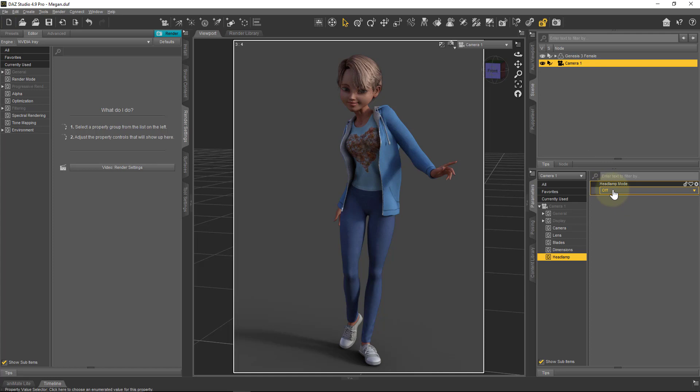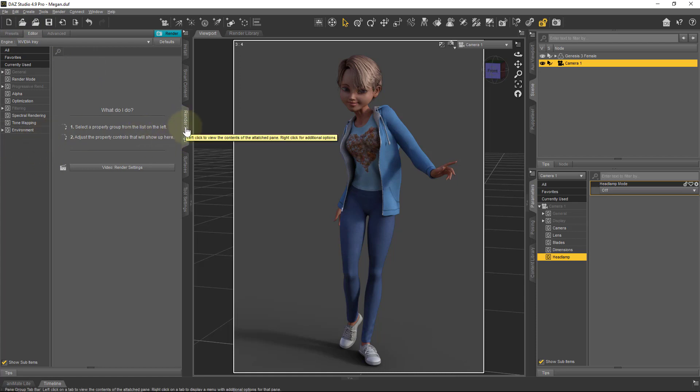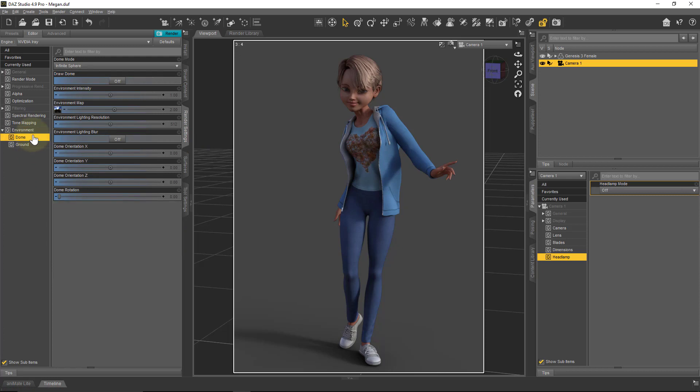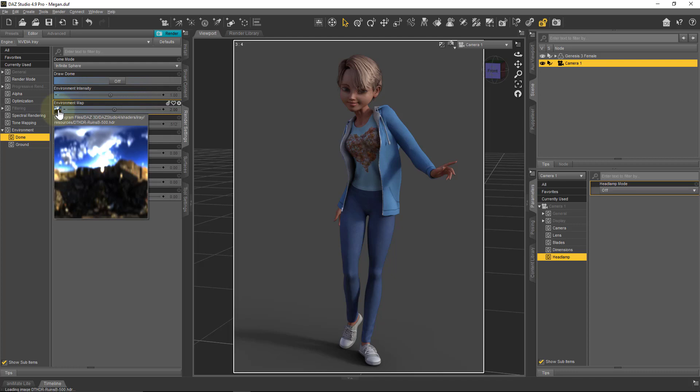Whenever you create a brand new scene in DAZ Studio, it comes with one such HDR image. We can have a look at that under the render settings, under environment, and then under the dome. Under environment map here we see that image that is fairly small and a little bit blurry, but it's just enough to give us an interesting lighting effect and, more to the point, a natural lighting effect.